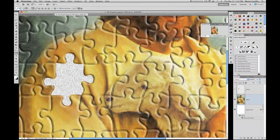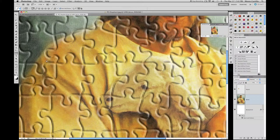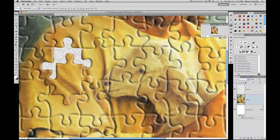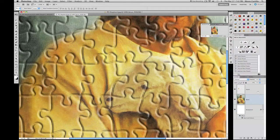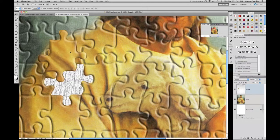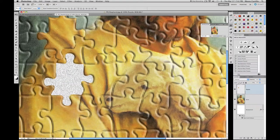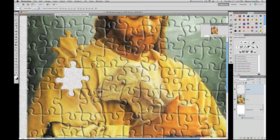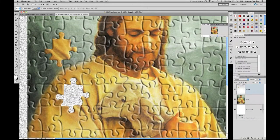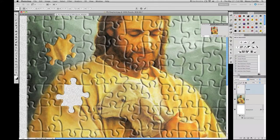So what we did is duplicated the puzzle piece shape and then went back down and deleted it from the original. Press V for the Move tool, make sure you're on your puzzle layer, and move the puzzle piece somewhere. Press Command+T to transform, rotate it slightly so it's not perfectly straight, and press Enter.